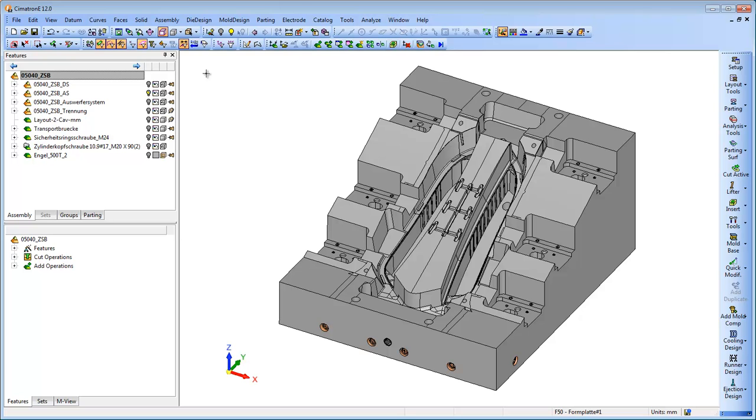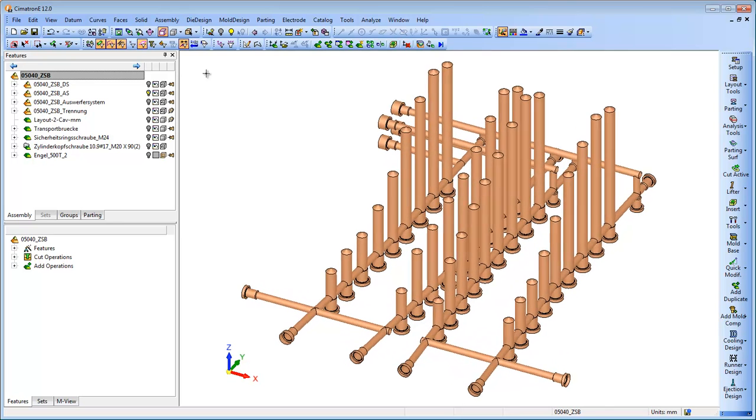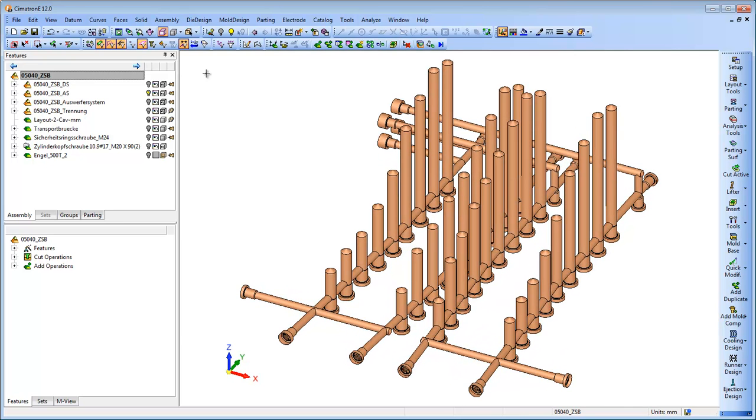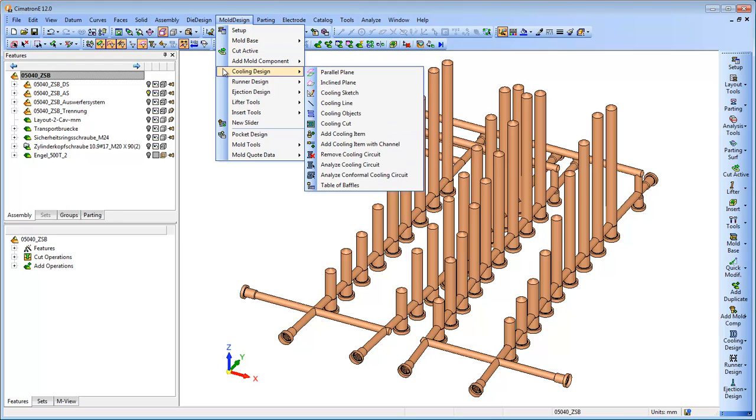Existing Moldex 3D simulation enables users to simulate plastic filling within the mold. Symmetron E offers a new analysis module of Moldex 3D that provides analysis for the cooling design of the mold.